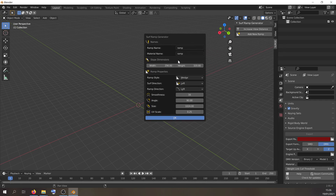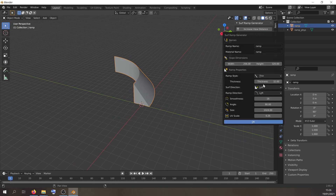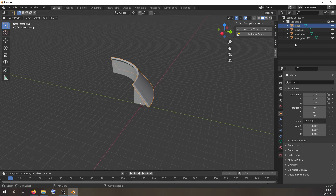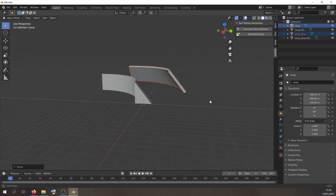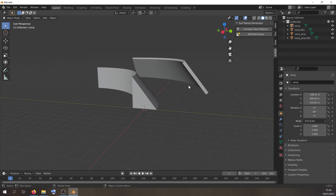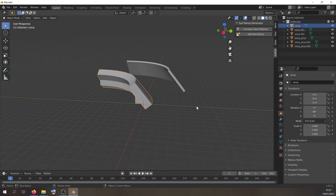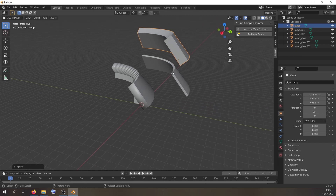I've included two different ramp styles: a wedge ramp, which you've already seen, and a thin style ramp, which looks like this. These are the two ramp styles — you can have a wedge or a thin one. You can also change the thickness of the thin ramp; if we change it to 128 and create a new ramp, it becomes very thick, which we don't really want.